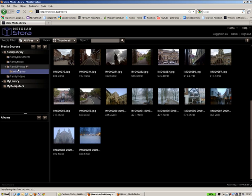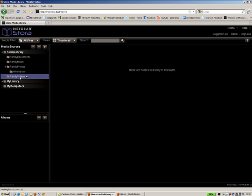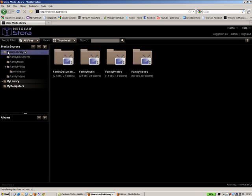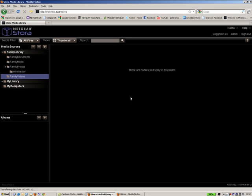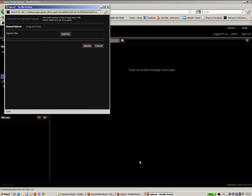I'll also show you quickly the same process but adding a movie, a video. So if we go back to family library, we have family videos here. I can open that folder, there's nothing in it right now, click on upload.